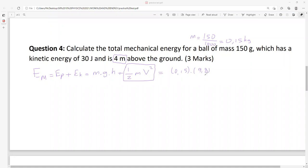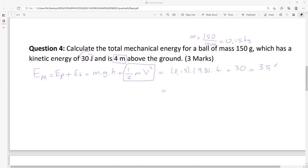In your test you will have this constant number in the formula box. Height is 4 plus 30 — I'm writing 30 because kinetic energy is already given directly, so we use it. The answer is 35.88 units.